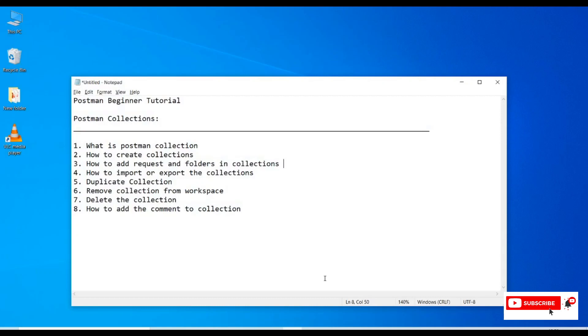Hello friends, welcome to my channel SS3D Tech. Today we are going to discuss Postman collections as part of Postman beginner tutorials. This session is very useful for beginners who want to learn about Postman collections.